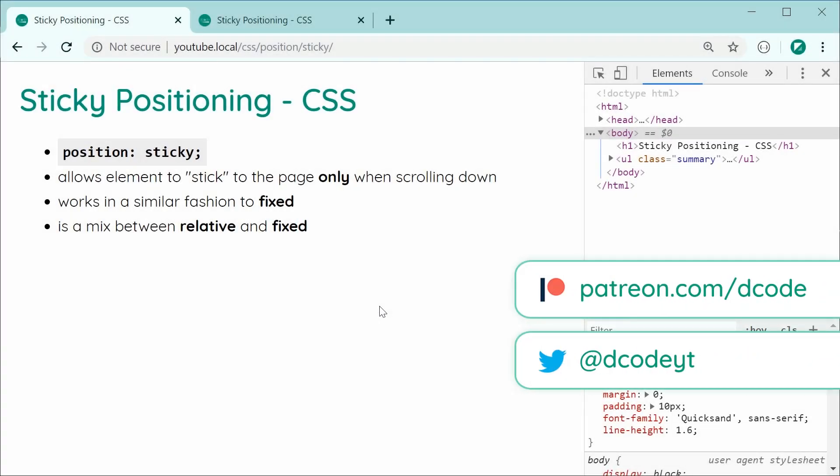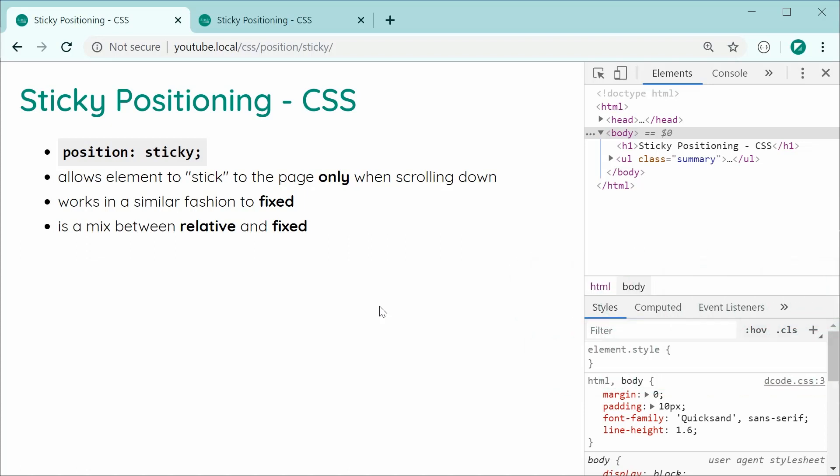Hey guys, how are you going? In this video, I'll be showing you how to perform sticky positioning using CSS.